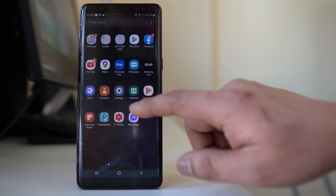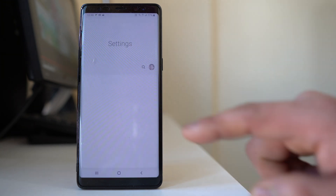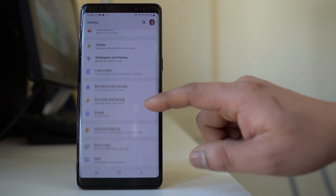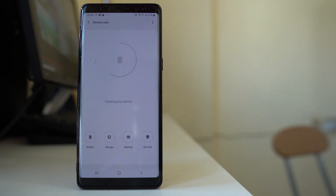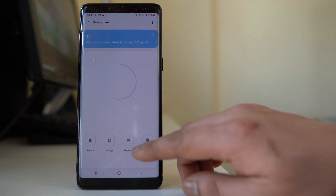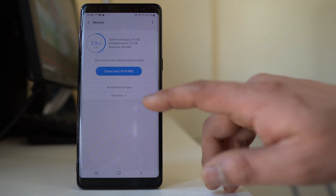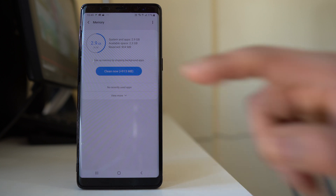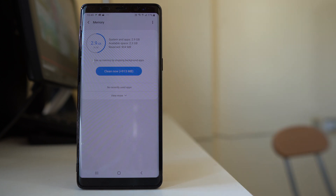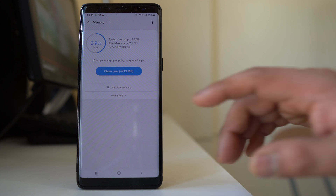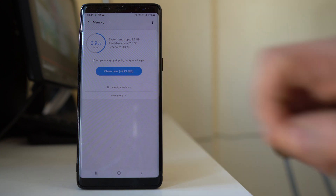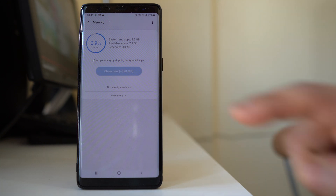The first thing we will do is go to Settings, then go to Device Care, then go to Memory. From here we can select the option 'Clean Now'. Once you select this option, the applications running in the background will stop, and this will free 913 MB of memory. Let me select 'Clean Now'.